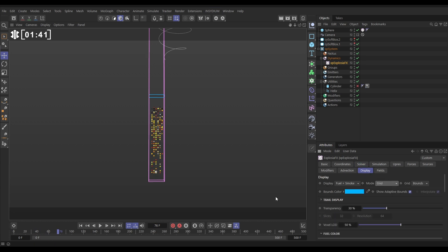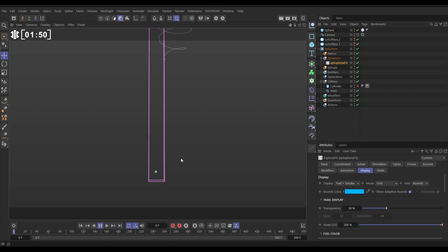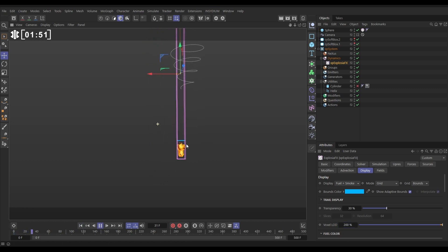I like to use grid, which shows us the voxel grid data. We can increase the level of detail to say 200. Yeah, that's looking good. And now we're getting this type of effect.